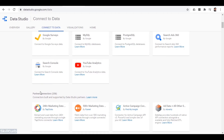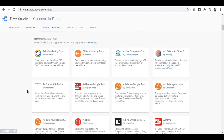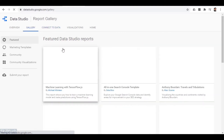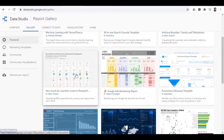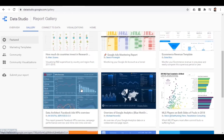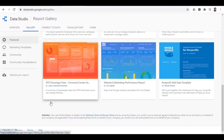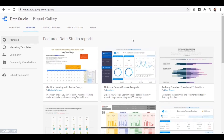Moving forward, there are also some third-party connectors available to link data with Data Studio. If we move to the gallery, there are many different templates available which have some readily available statistics and reports with graphs and dashboards which you can use with Data Studio.